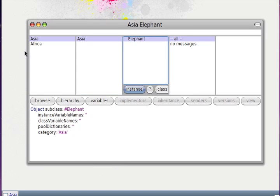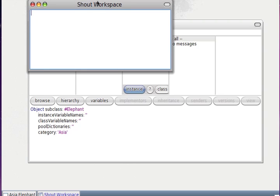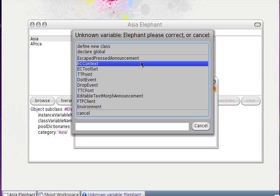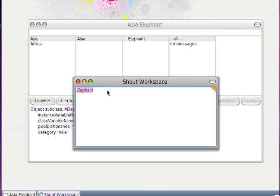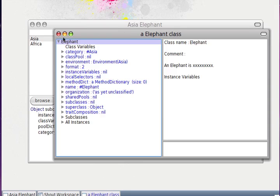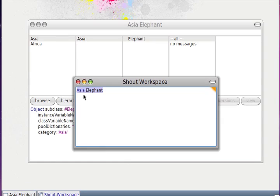Then in a simple workspace there is no Elephant, because it's defined in some namespace. If you want to use the Asia elephant we need to write 'Asia Elephant'. We can inspect this and we have an elephant in the environment Asia. But if you want the Africa one, we can use the Africa environment.